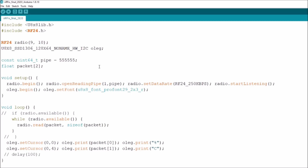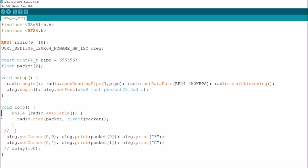Looking again at the receiver code, a number of you pointed out that we don't need a while within an if, so I've commented out the if. I might actually take that out completely now — remove that and remove that — which I believe should do it.